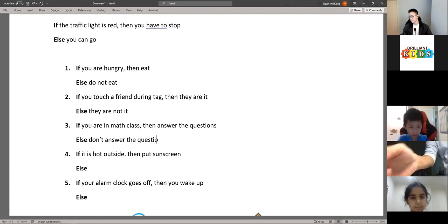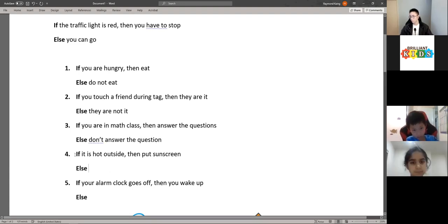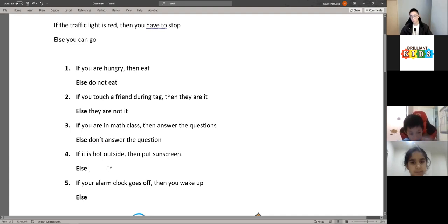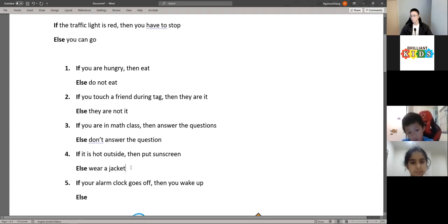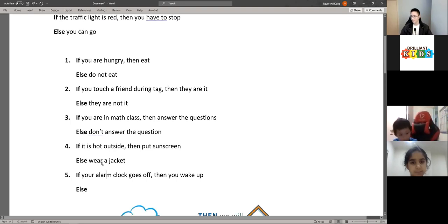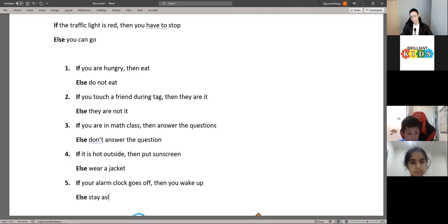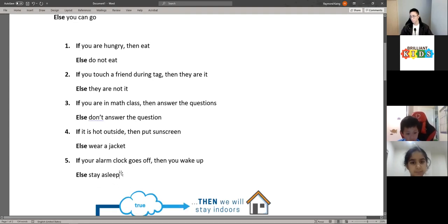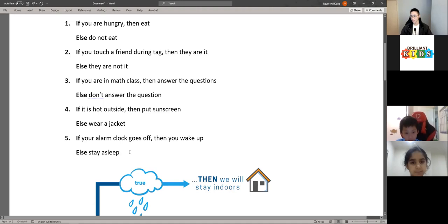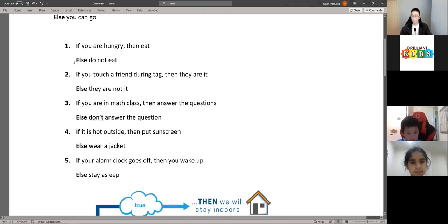The third one — 'don't answer the question.' If it is hot outside, then put on sunscreen; else wear a jacket. That's correct — if it is not hot outside, then you should wear a jacket because it's probably cold. And for the fifth question: if your alarm clock goes off, then you will wake up; else you can stay asleep. They're all correct answers as long as they make sense to the statement.